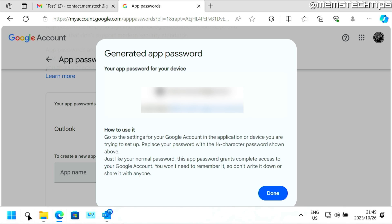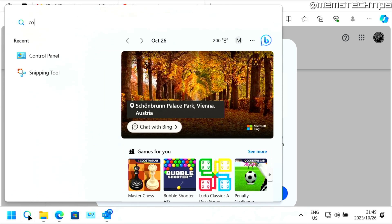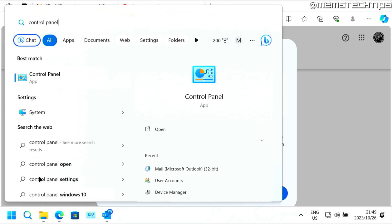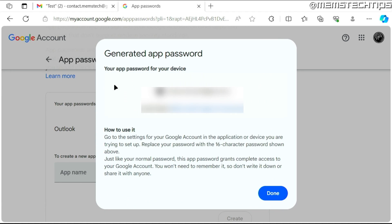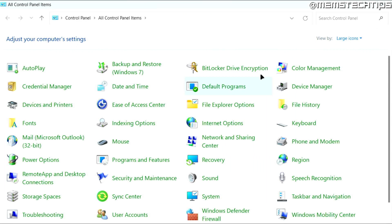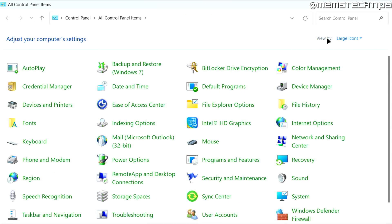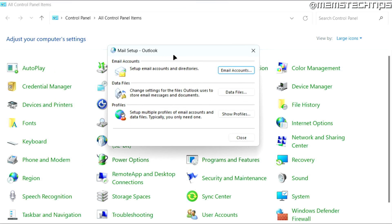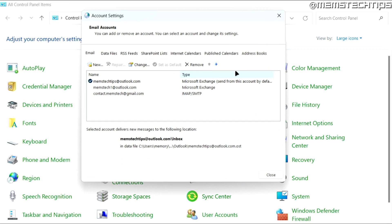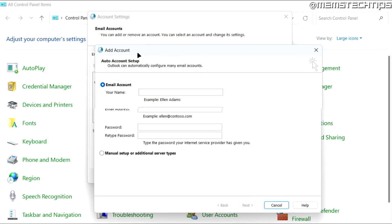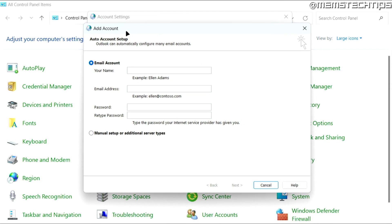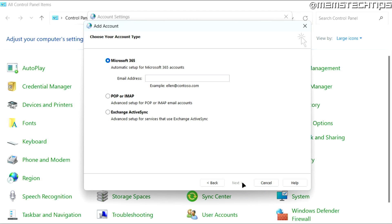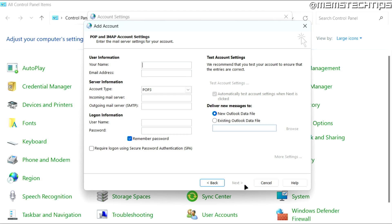So next, do a search on your computer for the control panel. Then open the control panel app. Then here, just make sure that this view by setting is set to either large or small icons. And then on this list, you want to find this mail option and then click on that. Next, you need to click on email accounts. And then here, you need to click on new. And then you need to add a new mail account. Now here, you need to click on manual setup or additional server types. Then click on next. Click on pop or IMAP. Then click on next.